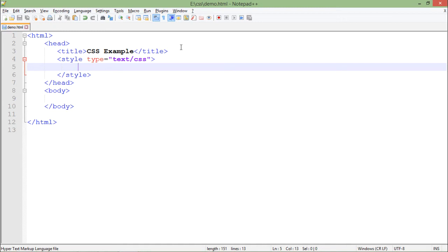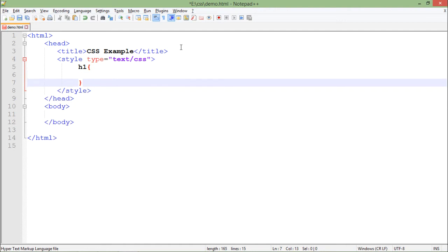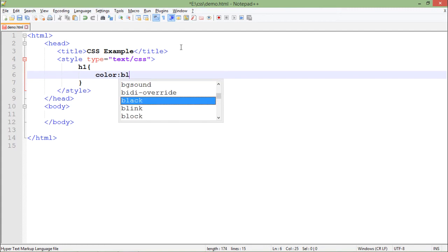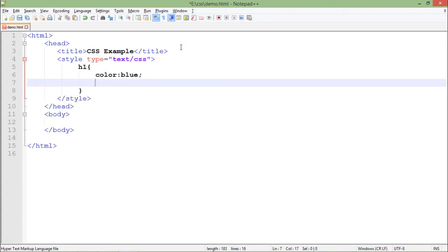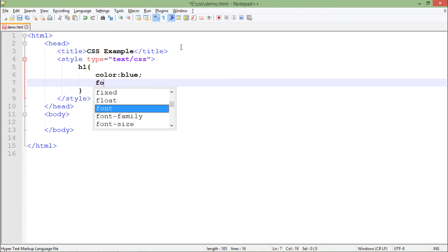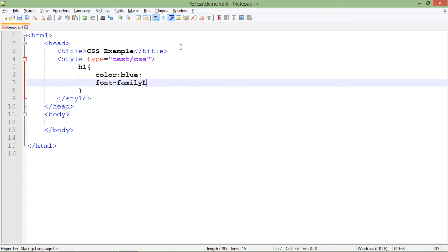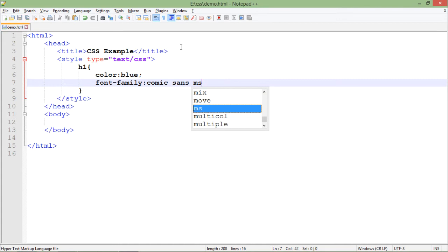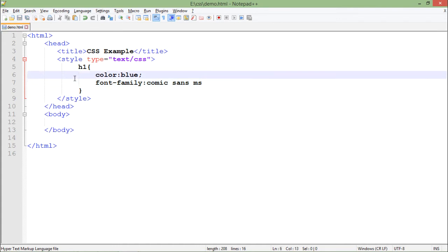What I'll do I'll put for the couple of tags here. Let's say for the h1 tag. For h1 what I want to do is I want to show it with the color blue and I want to show it in the comic sans ms font. So for that I'll say font-family: comic sans ms.